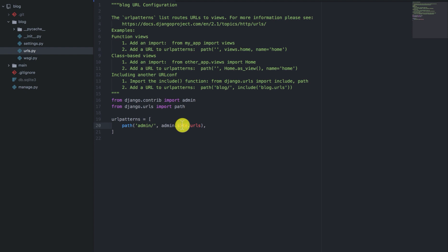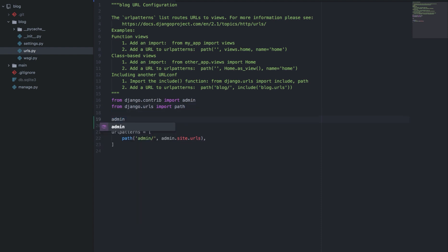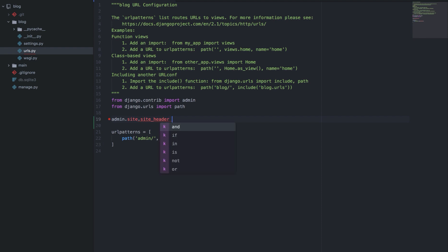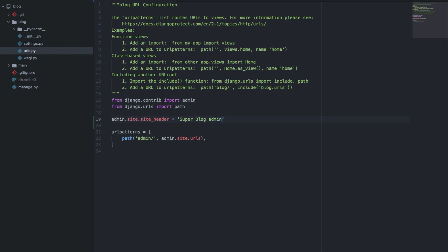We'll use that to change the site heading of our Django admin dashboard. We'll say admin.site and it has an attribute known as site_header, which you can use to change the site heading in the admin dashboard. So we'll set it to something like 'Super Blog Admin'. Let's save that and refresh.